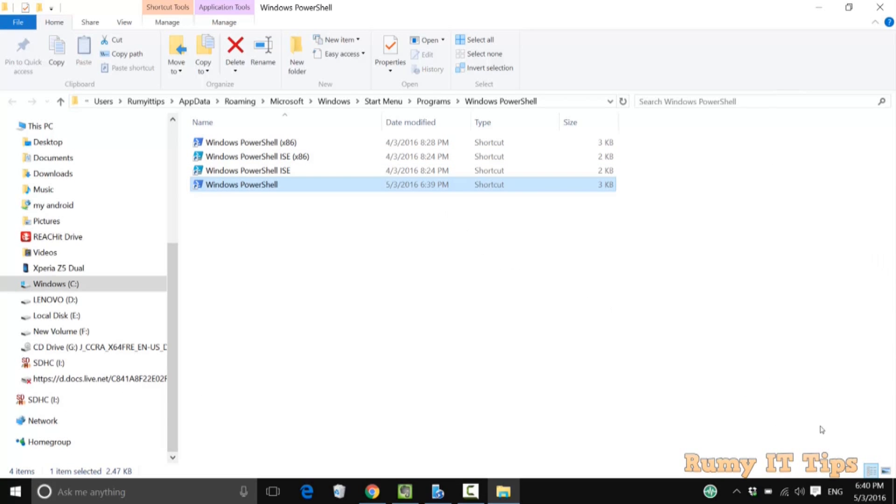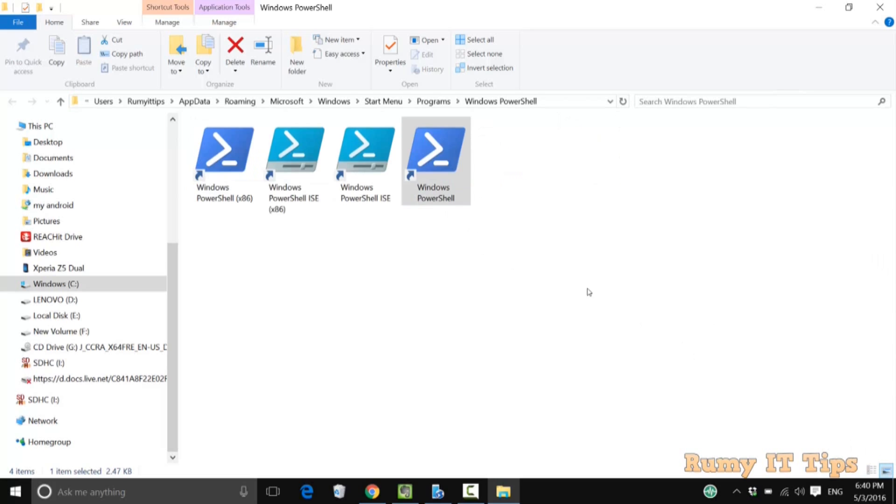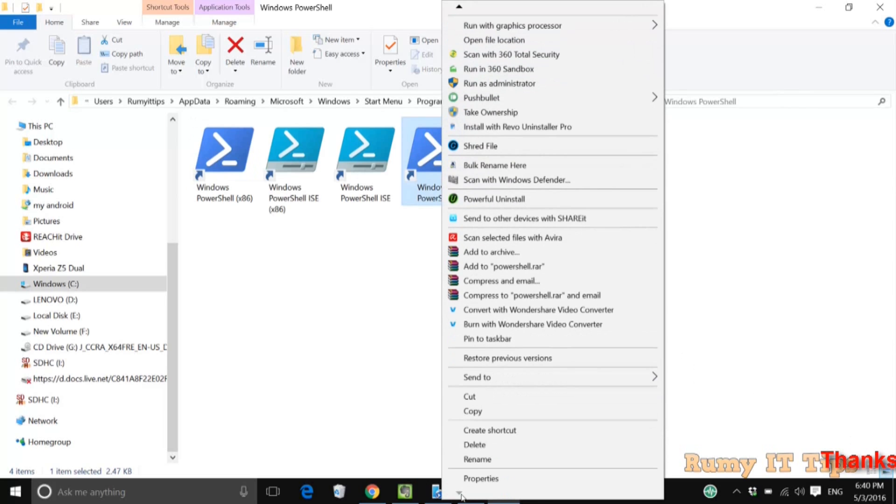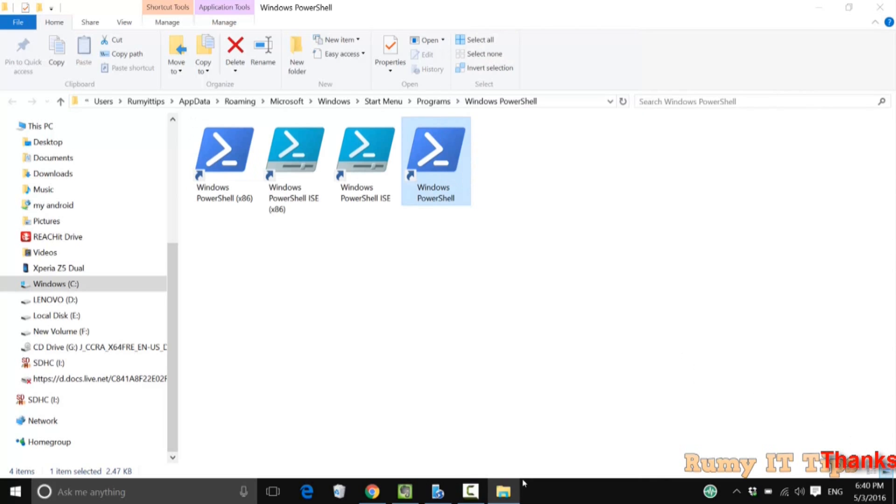Now what you need to do is right click on PowerShell and select the option 'properties'.